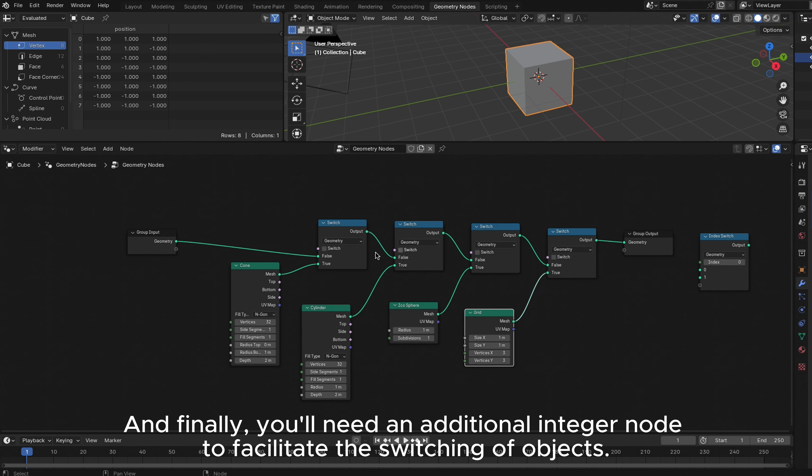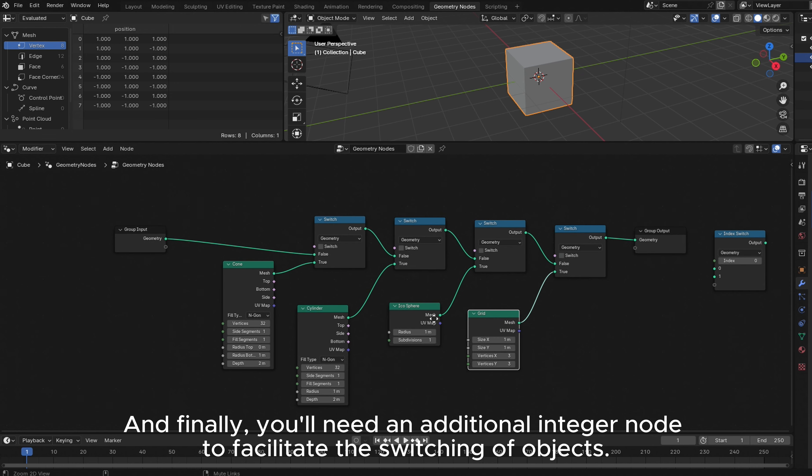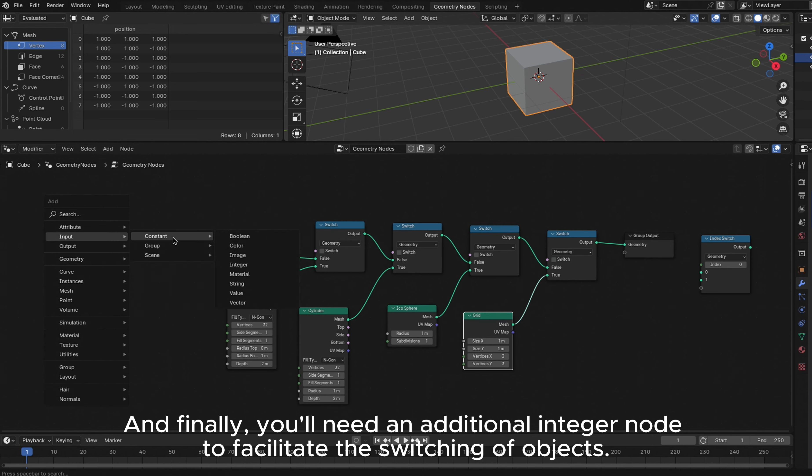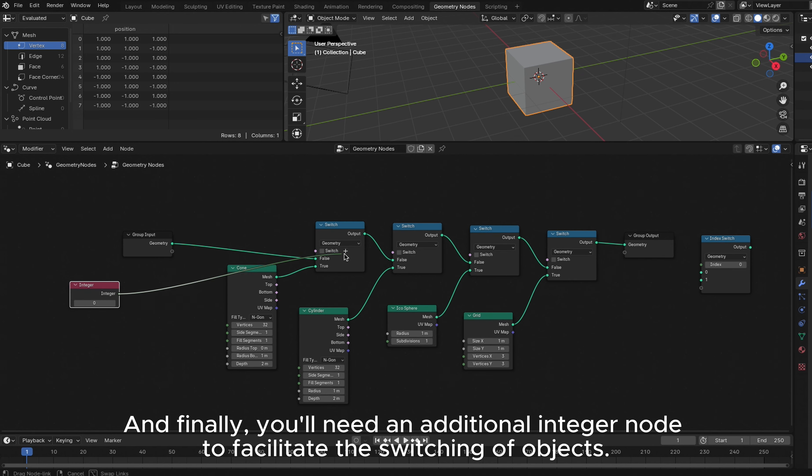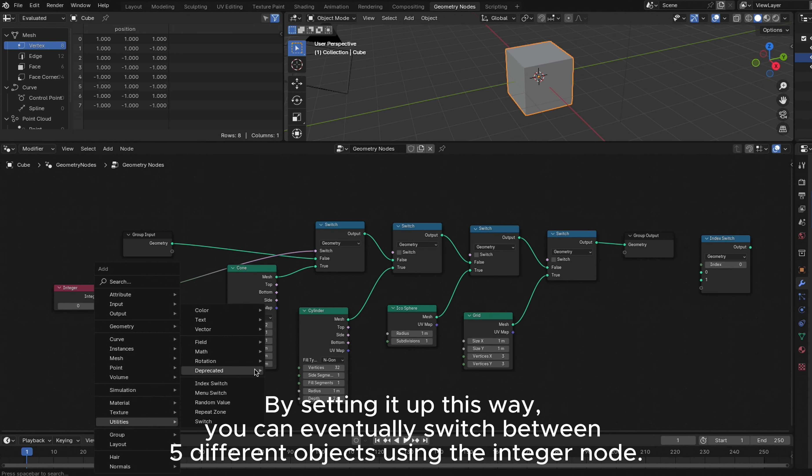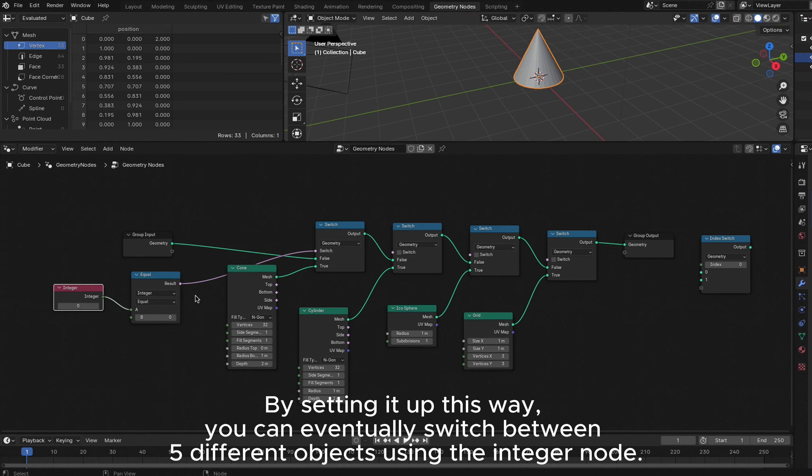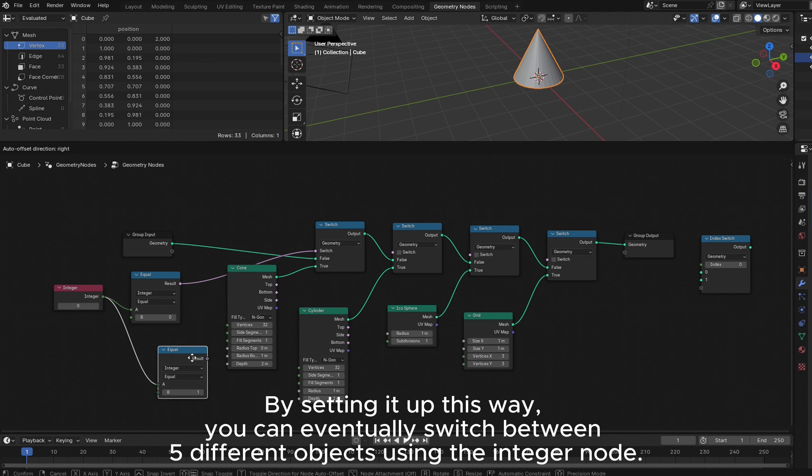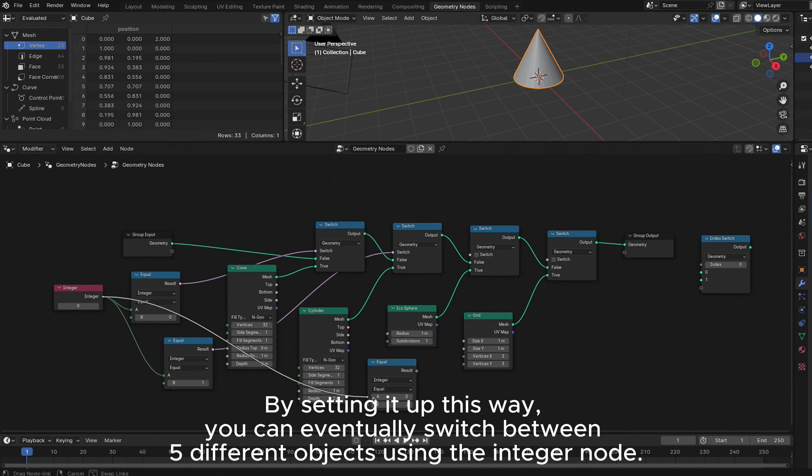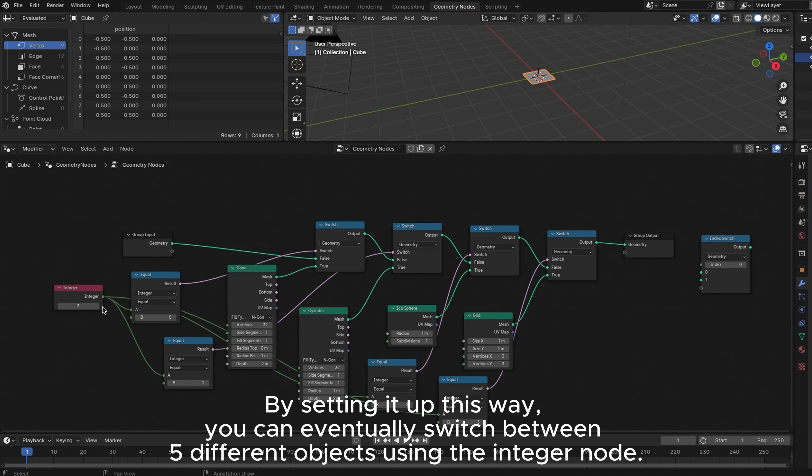And finally, you'll need an additional Integer node to facilitate the switching of objects. By setting it up this way, you can eventually switch between five different objects using the Integer node.